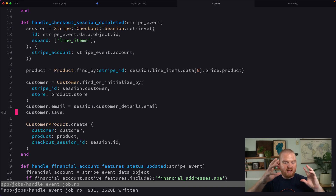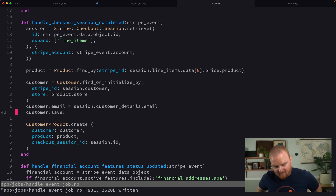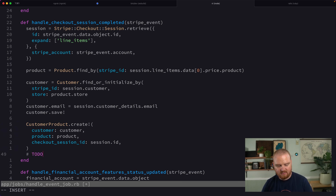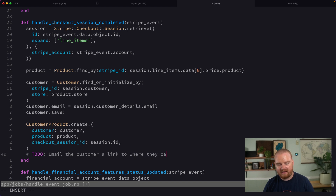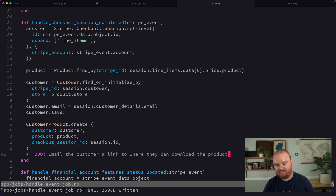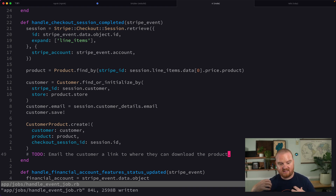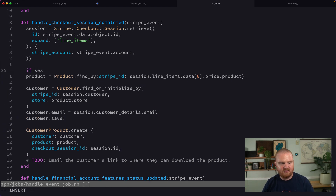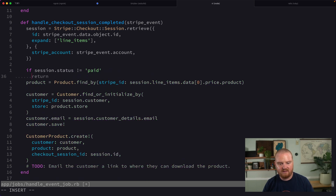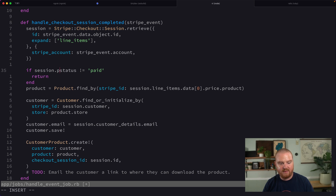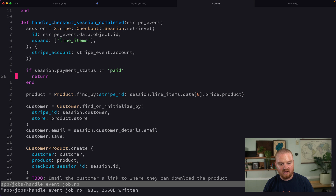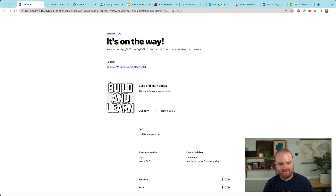At this point we're automating the association between a customer and their product. The next thing is to email the customer a download link for the product. We can also add a guard: if `session.payment_status` does not equal `paid`, we return early. Let's verify — on `Customer.last.customer_products` we have the checkout session ID.